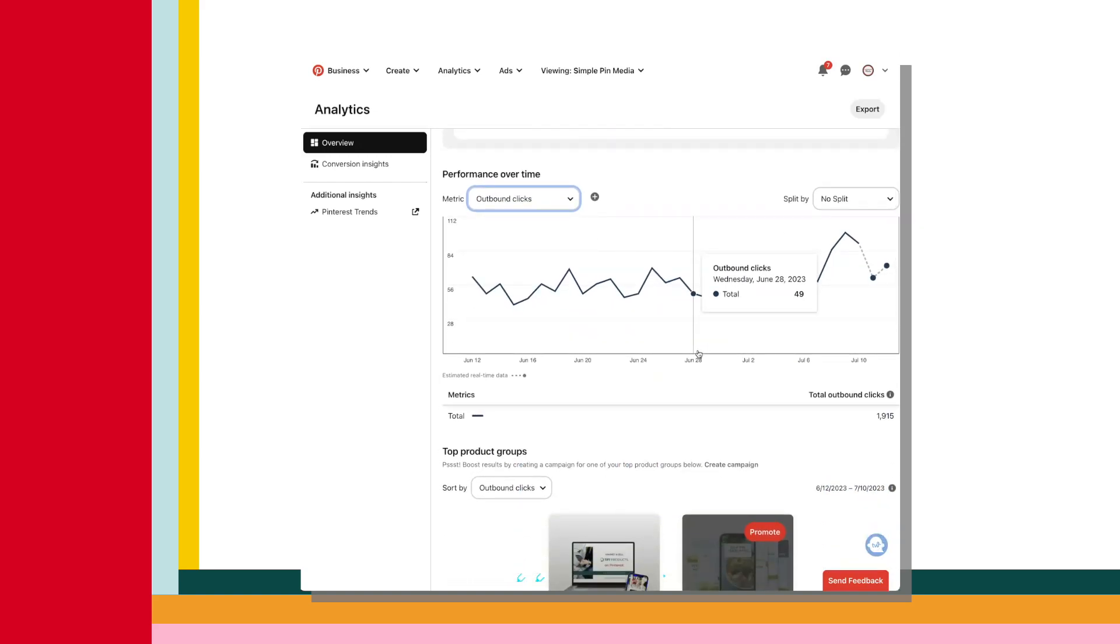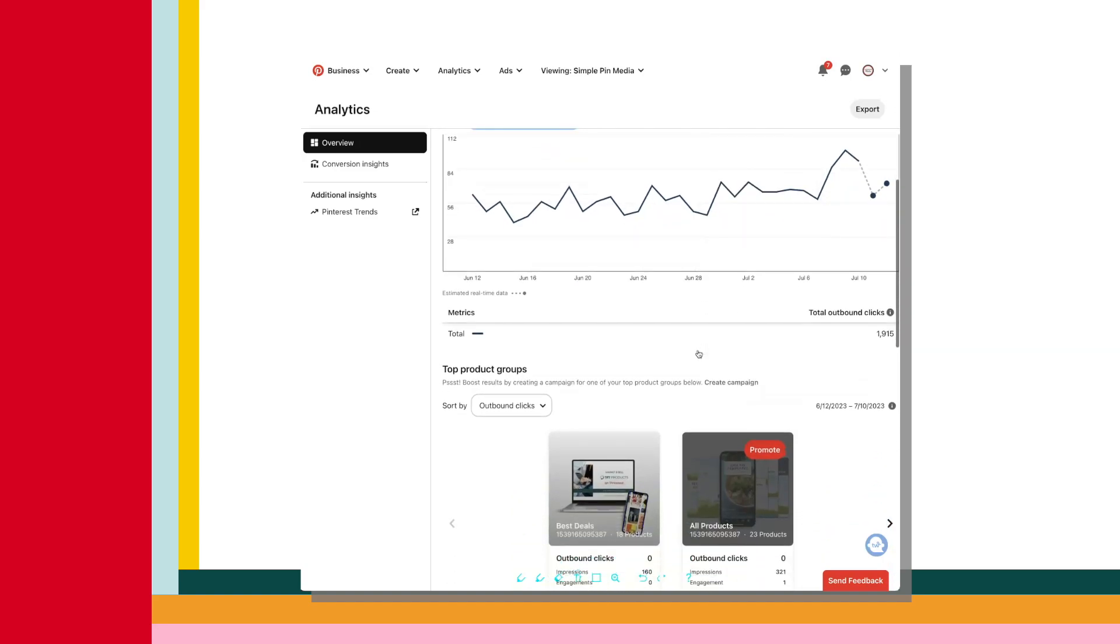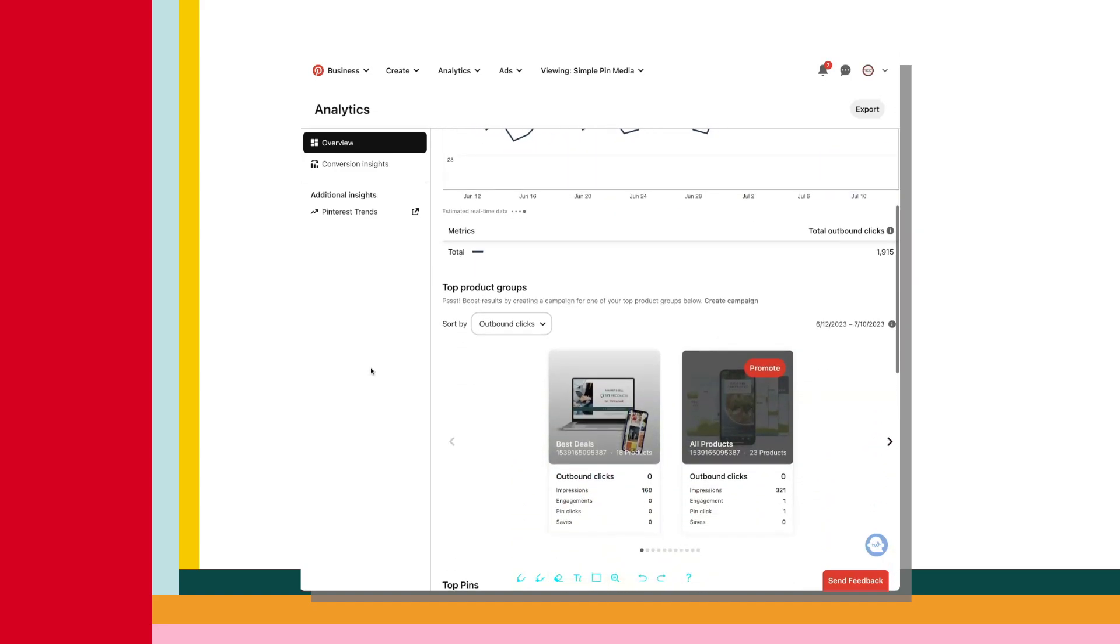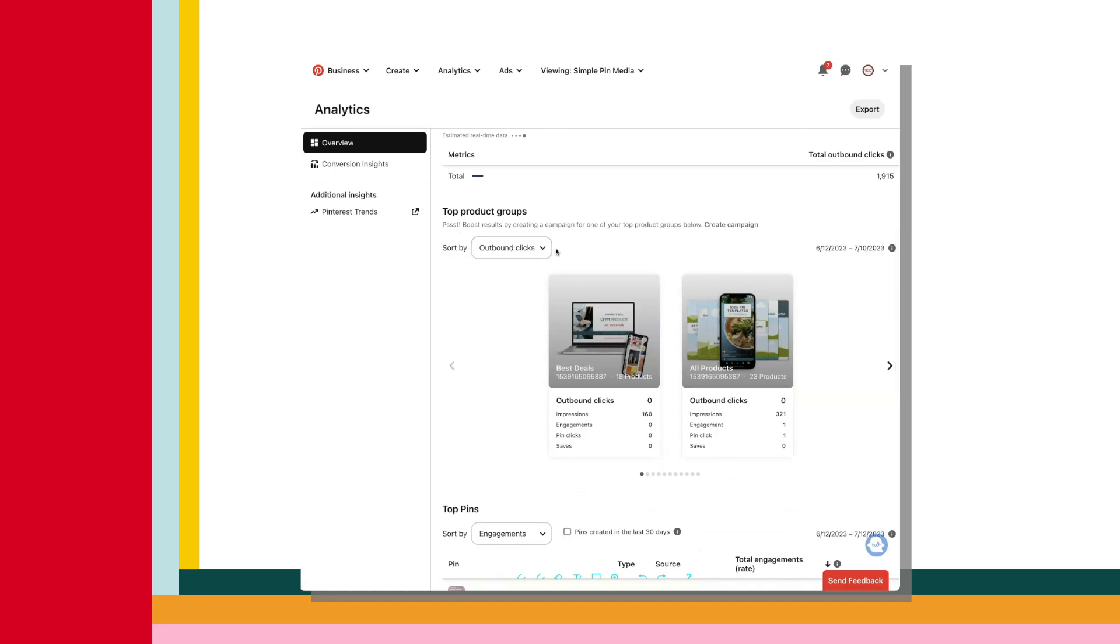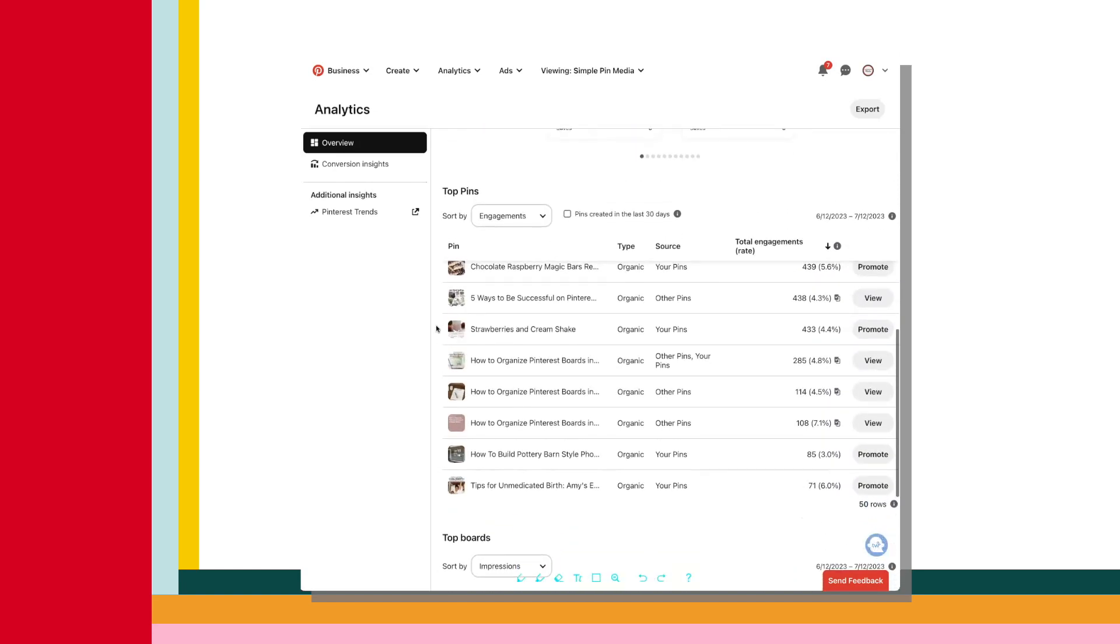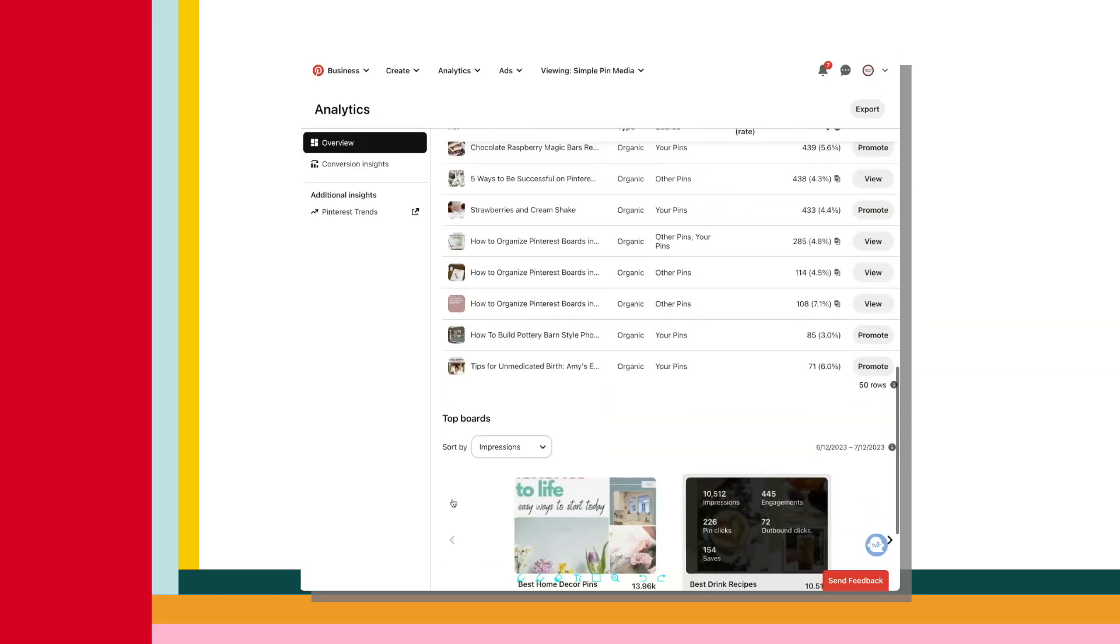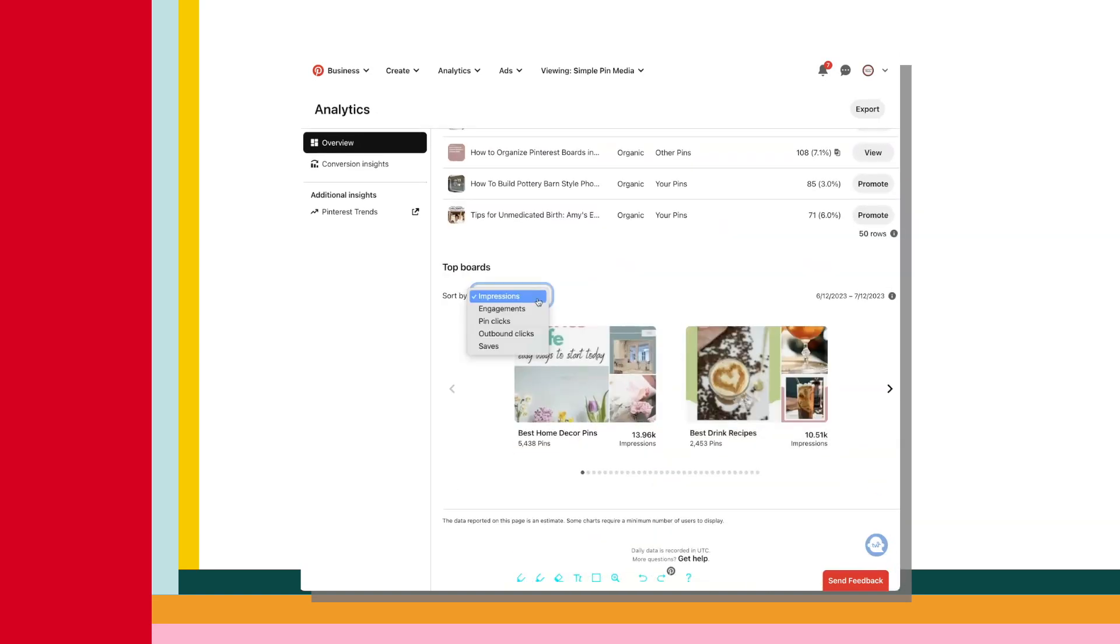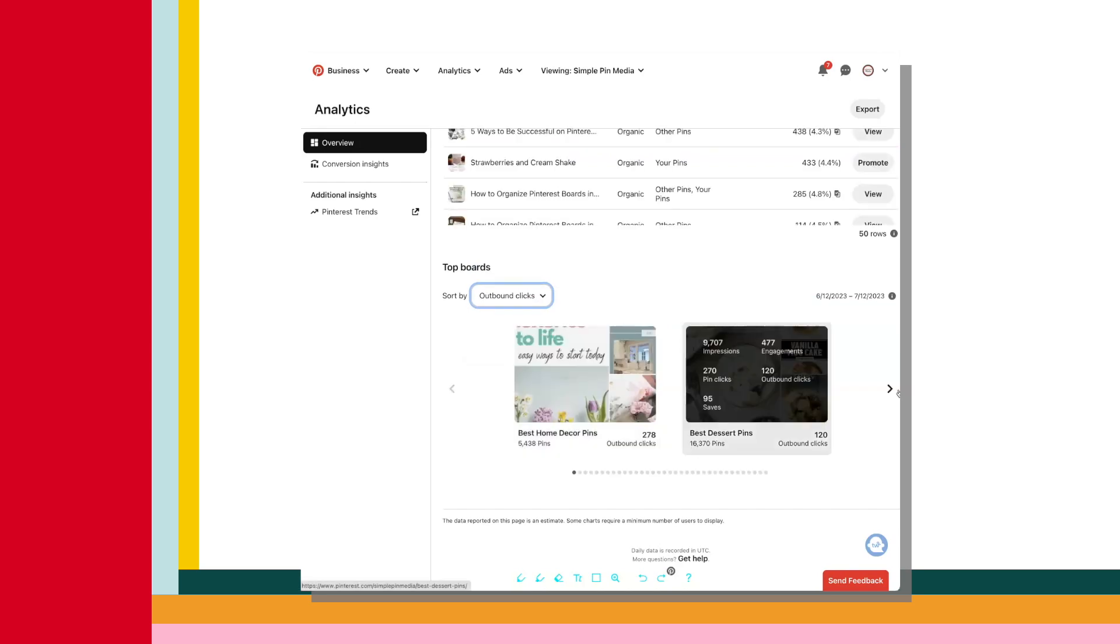If this is applicable to you, catalog on Pinterest, you're going to have top product groups. And then you scroll down, you have top pins, which can also be filtered by various metrics. Top boards, which can be filtered by various metrics. And I really like being able to see top boards and how well they're doing, because then I know what boards are relevant to my audience.